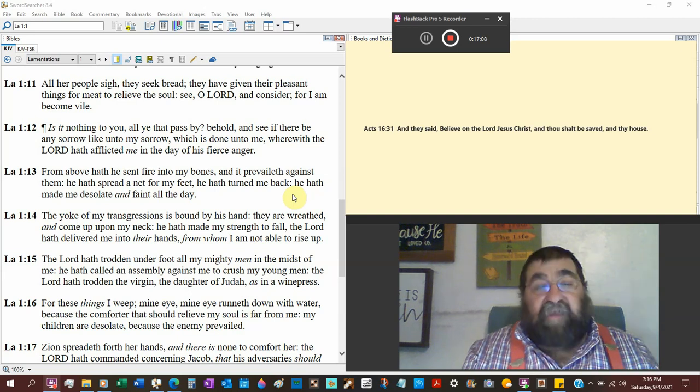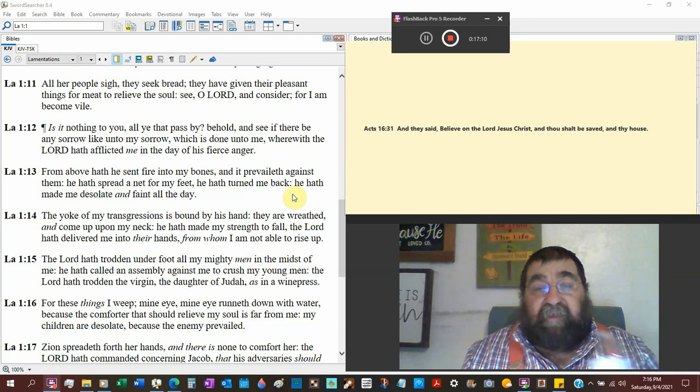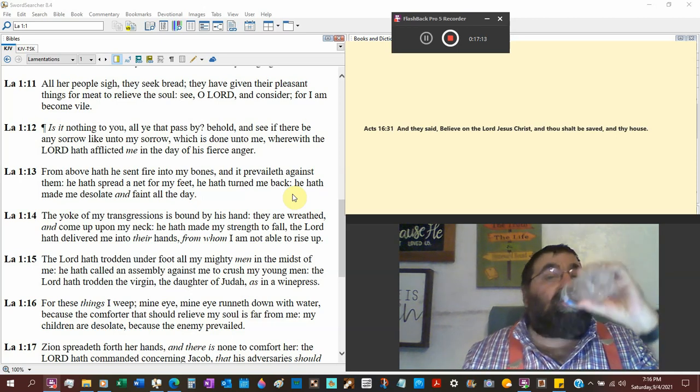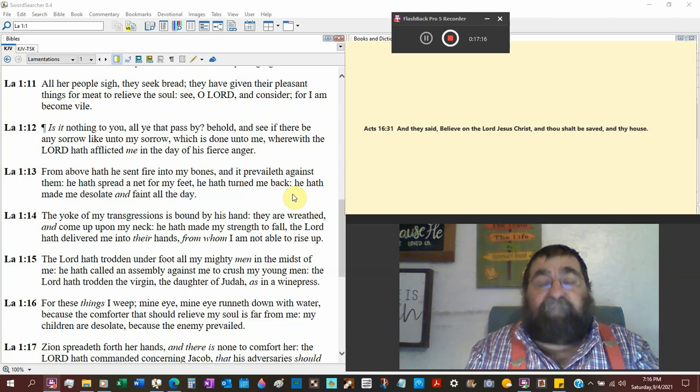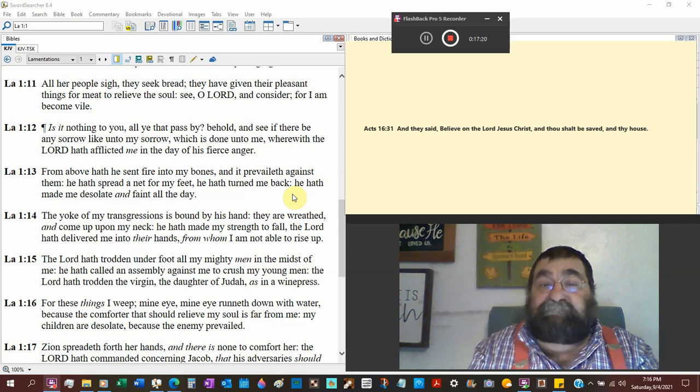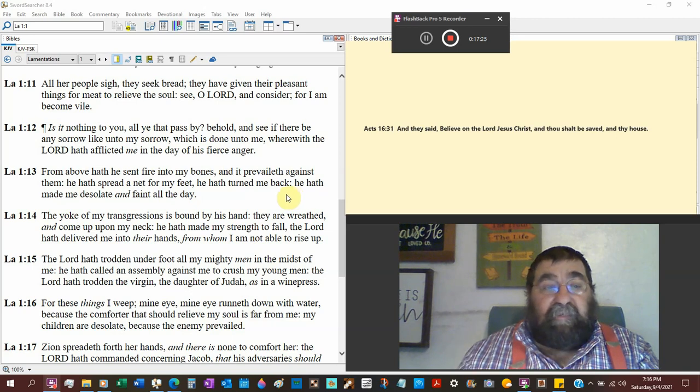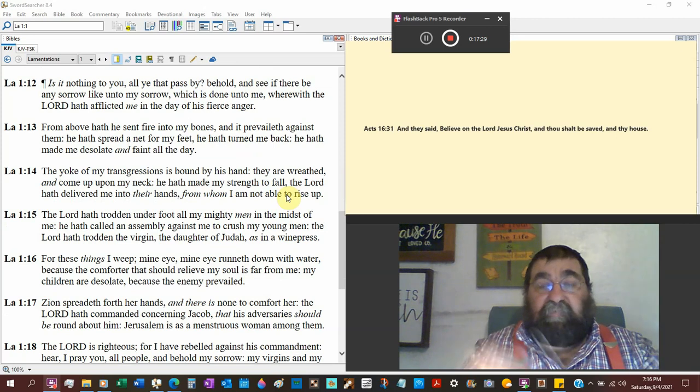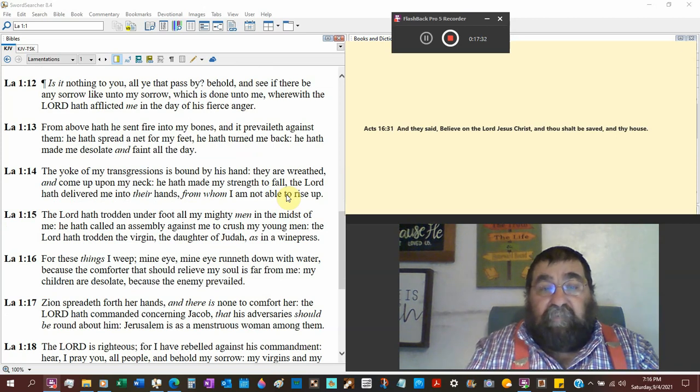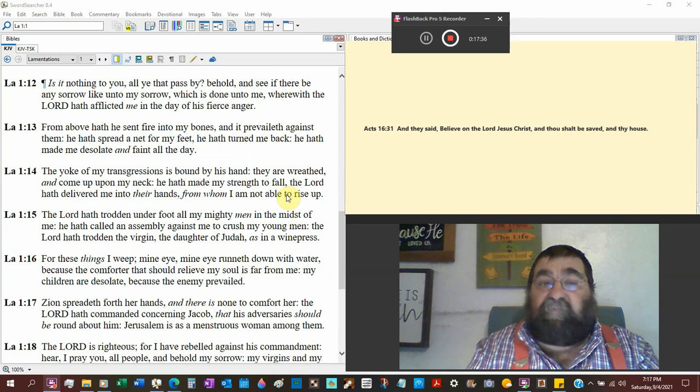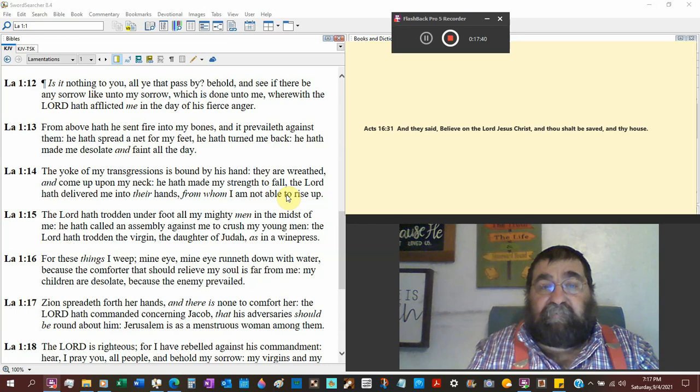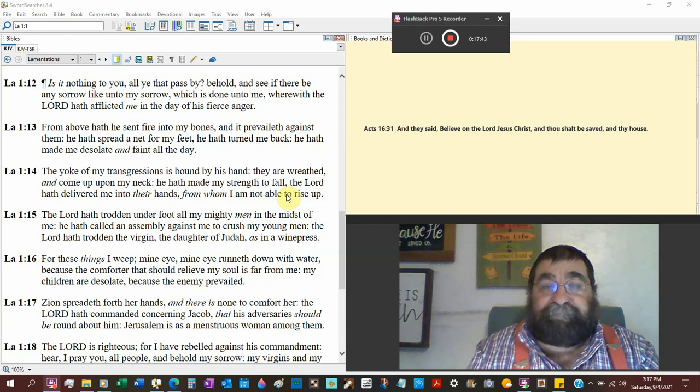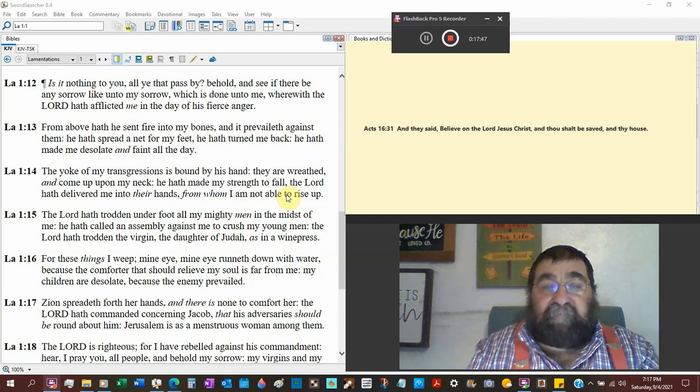Oh Lord and consider, for I have become vile. You been vile in the eyes of God. Is it nothing for you all he that passed by? Behold and see if there be any sorrow like unto my sorrow. Now here comes the city speaking. There's no one that suffers as I have suffered.